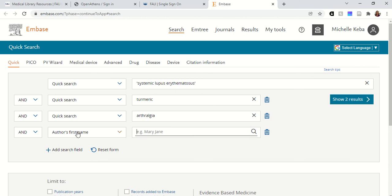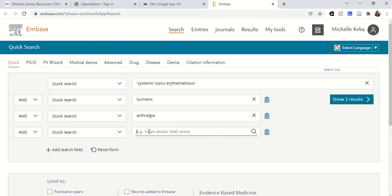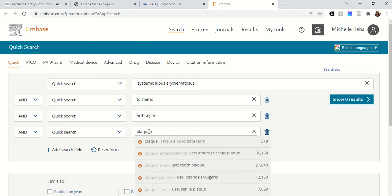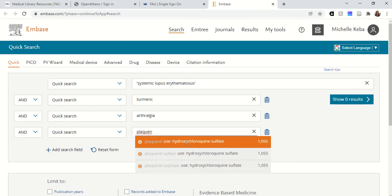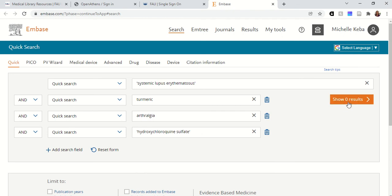And if I add the last part of my PICO — Plaquenil — they say to instead use hydroxychloroquine sulfate, I would have zero results. That's similar to what we talked about in PubMed: if you try to use all four elements of your PICO and it's a subject that not a lot of people are researching or writing about, you might get zero results back. So instead I could search just the first two terms together.